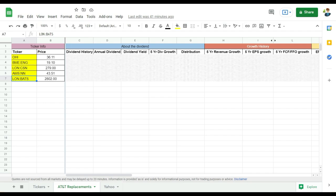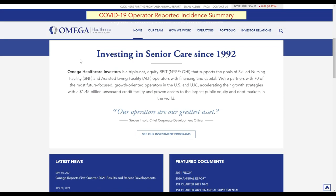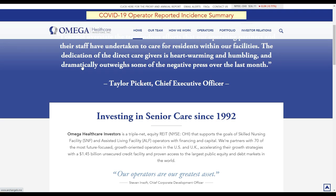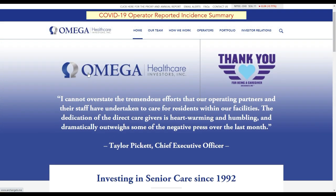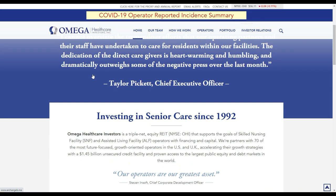So for people that know Omega healthcare investment, it's a real estate investment trust which is investing in facilities for senior care. Senior care here, I would say effectively, it's usually the last place where seniors go to, the elderly, before they die effectively.